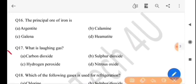Next question: what is laughing gas? Laughing gas manne hoi se? The answer is option D, nitrous oxide.